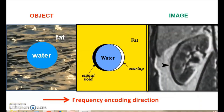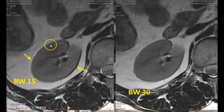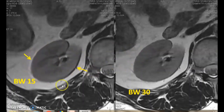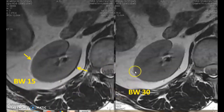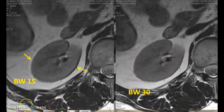This chemical shift artifact depends on the bandwidth. By increasing the bandwidth, you can eliminate the chemical shift. Here is the same sequence repeated with two different bandwidths — at bandwidth of 15 you can see white lines and black lines. By doubling the bandwidth, there is no chemical shift artifact and both lines are eliminated. So when you don't want chemical shift artifact, increase the bandwidth and it will disappear.